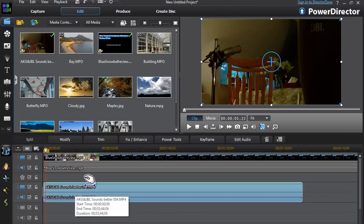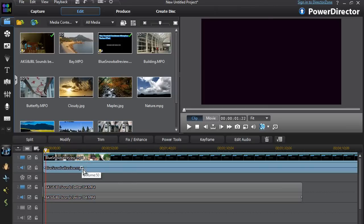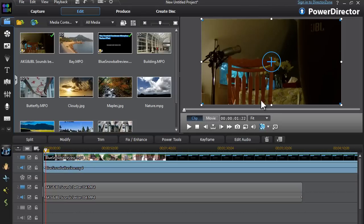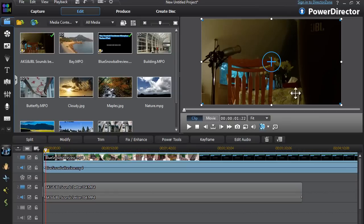As you can see here, when you click on the video clip on the timeline, you'll be greeted with a rectangular box on your preview screen with a big plus sign in the middle and dots on the corners and the sides.